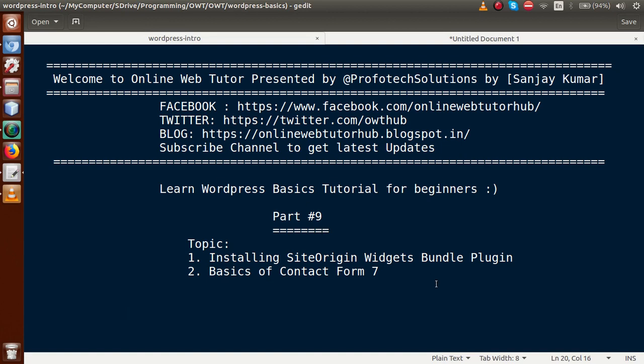By the help of this video session, we have made some customization using the Site Origin Widget Bundle and also seen the basic concept of using Contact Form 7. If you have any doubts from this video session, please drop a comment and I will reply as soon as possible. Thank you for watching, have a great day.